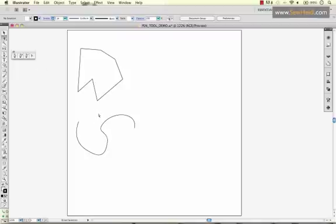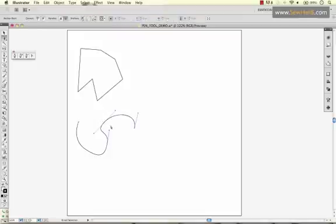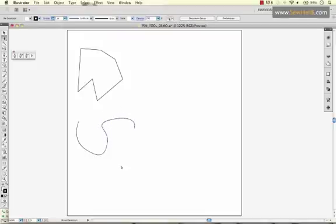You can always come back with your direct selection tool, select a point and modify the curvature of your line to get exactly the shape that you want. Now back to the pen tool.